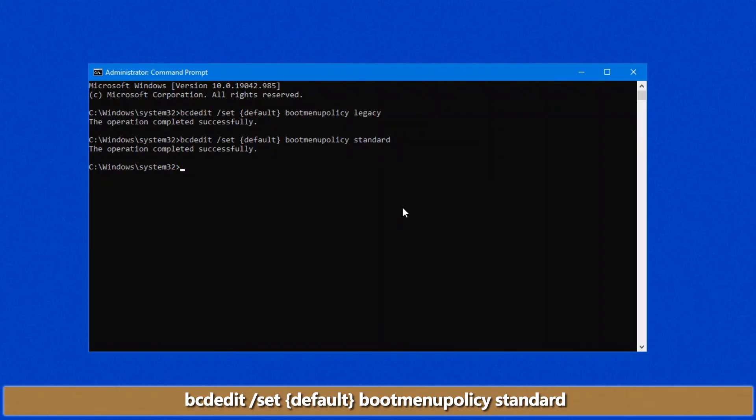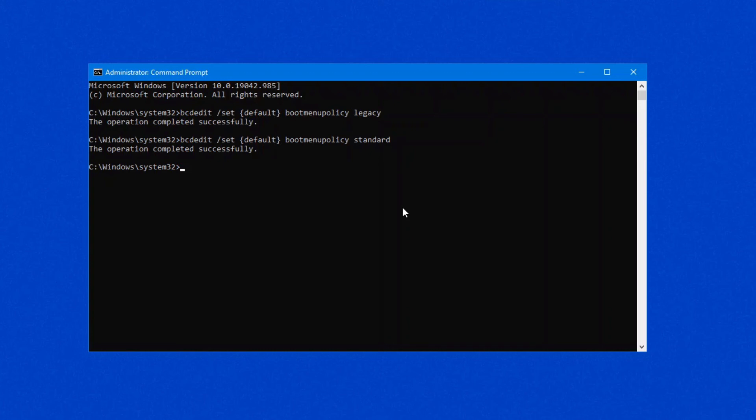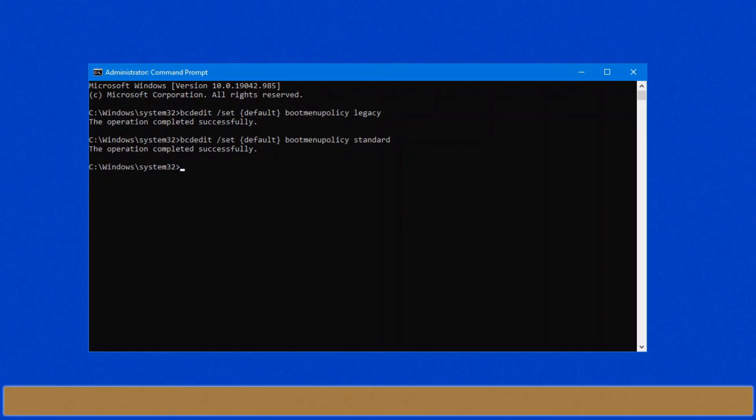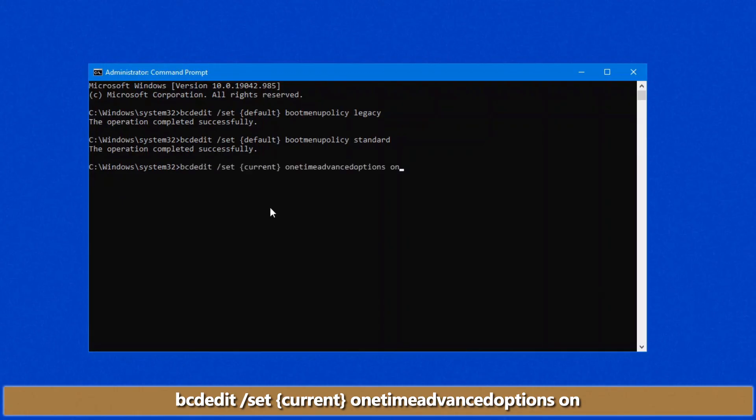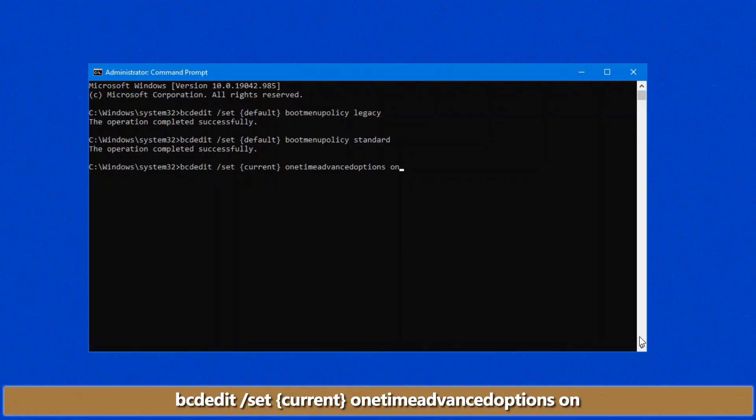Now, here's where I use this particular thing, or bcdedit a lot, is if I want to go into safe mode, but only on one occasion. I don't want this to be the permanent value of my operating system. Same command, you can go bcdedit space forward slash set space current or default one time advanced options space on. So that'll give me one time it'll allow me to choose to go into safe mode.